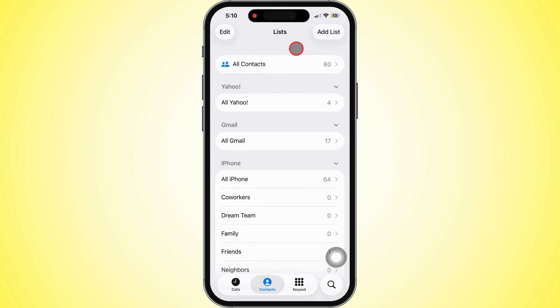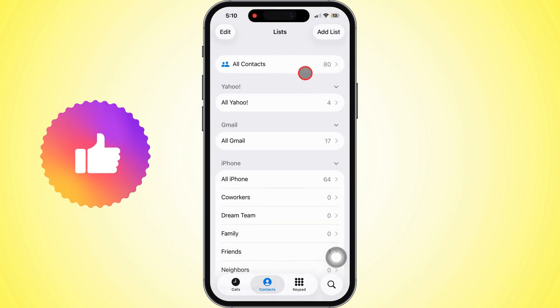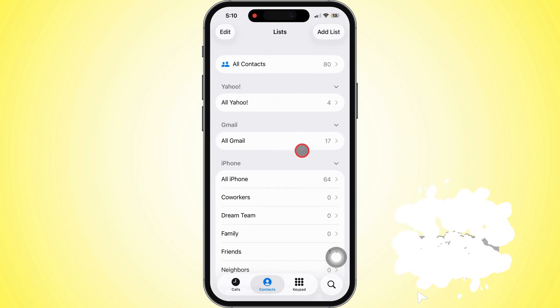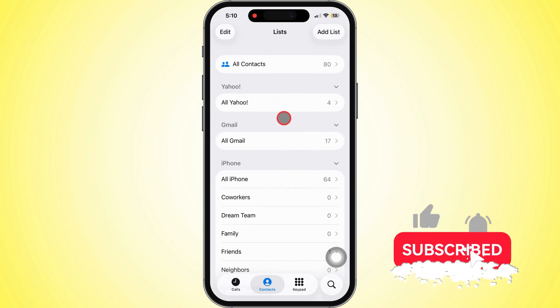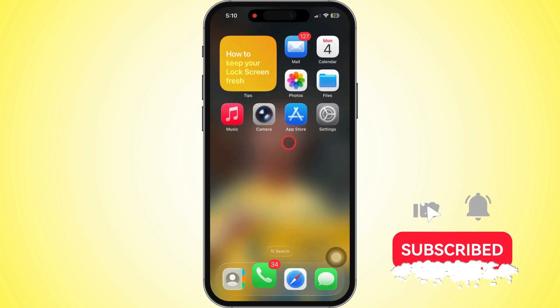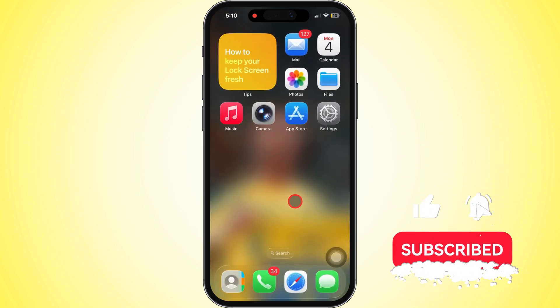And that's it. Your Gmail contacts should be fully restored on your iPhone. If this helped you out, don't forget to hit that subscribe button. Thanks for watching. Catch you in the next one.